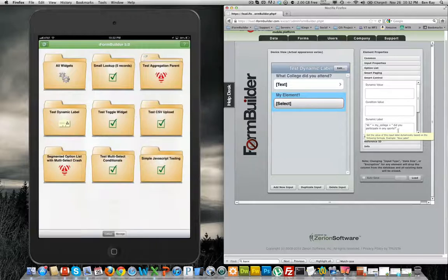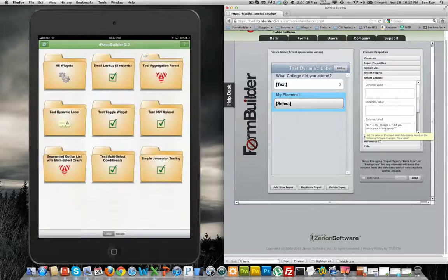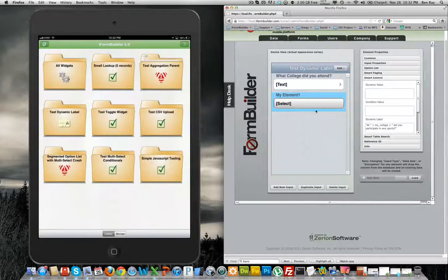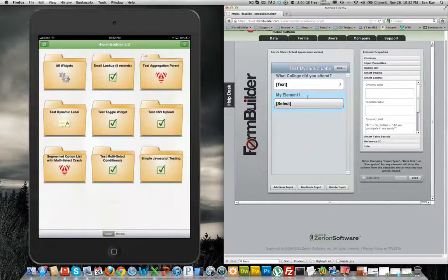So I have entered a JavaScript statement at my college, did you participate in any sports? And what this statement will do is when you enter data in the text element here.